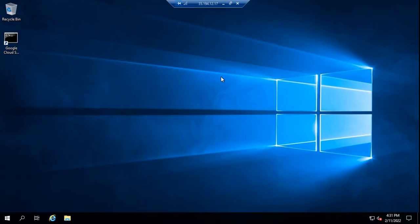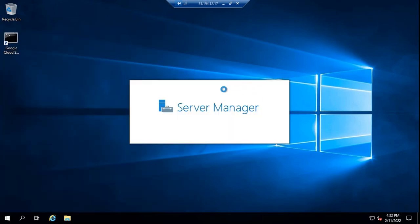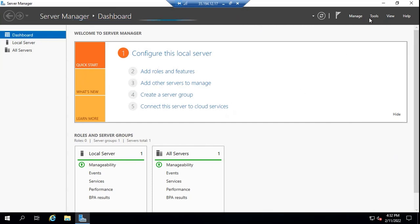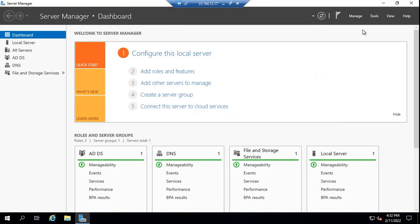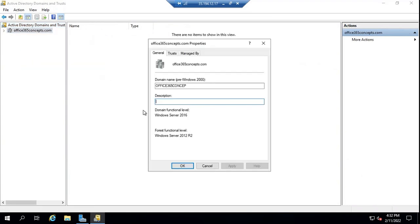First, we will check Active Directory requirements for Exchange 2019. That includes forest functional level. As we discussed in the last video, one of the domain controllers in your Active Directory forest must have global catalog server as well. So let's go to Server Manager. If you want to check forest functional level, you will go to Active Directory Domains and Trusts. Under Active Directory Domains and Trusts, you will right-click your domain and then go to Properties. Here you can see domain functional level and forest functional level. For Exchange 2019 installation, forest functional level should be 2012 R2 or later.